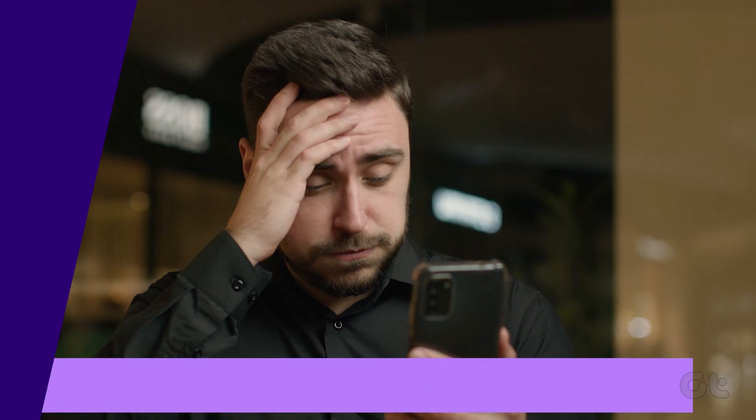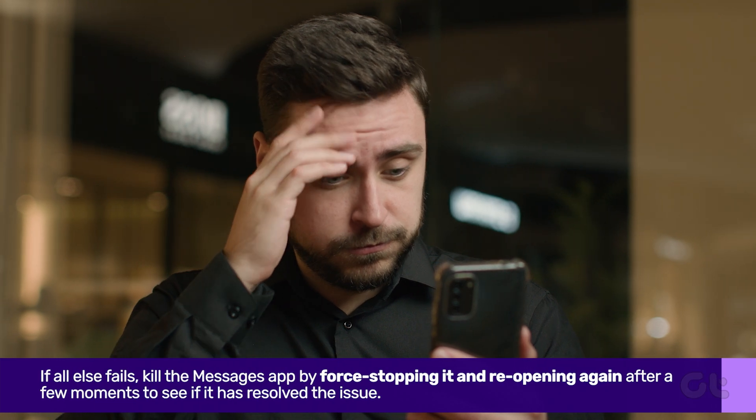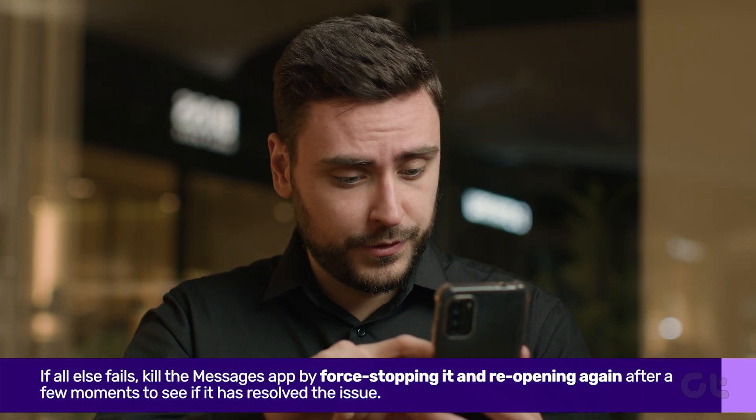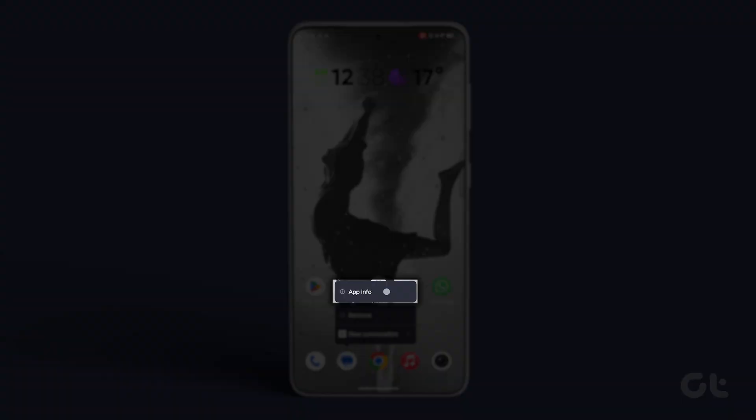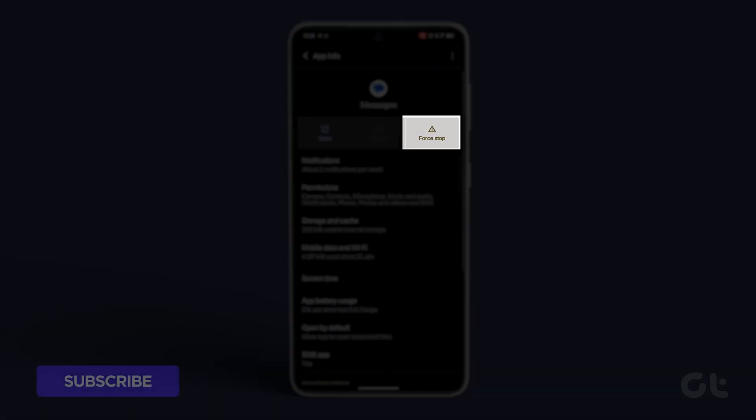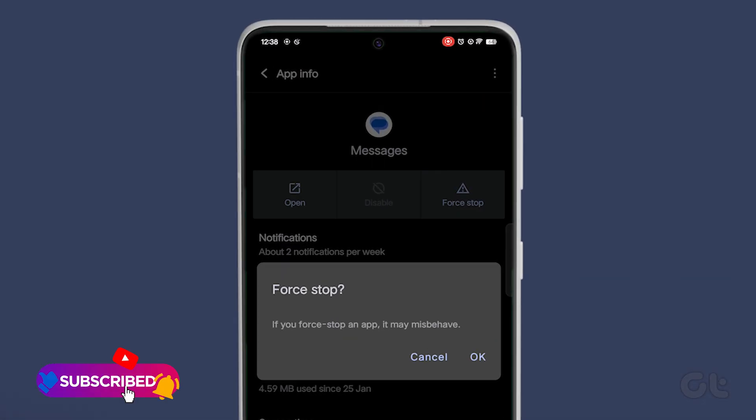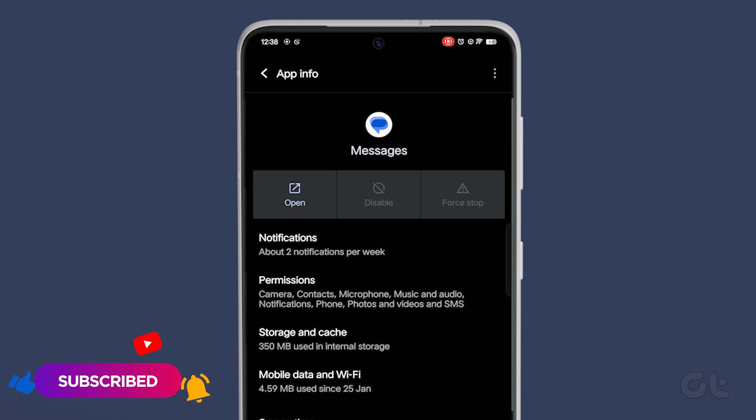And if all else fails, kill the Messages app by force-stopping it. Press and hold the Messages app icon, access App Info, hit force-stop, and reopen it after a brief pause.